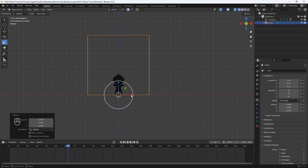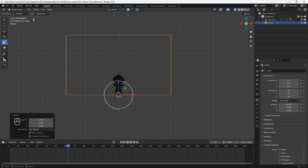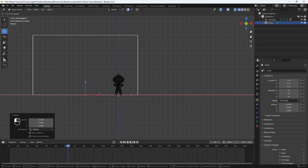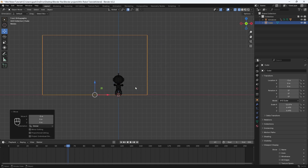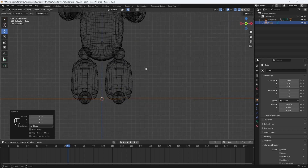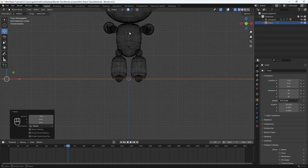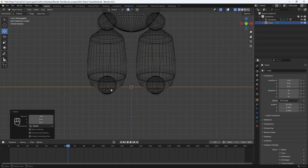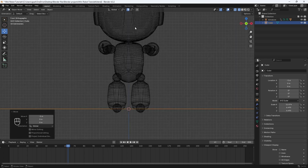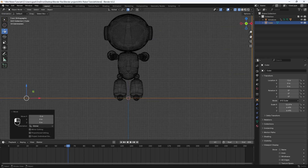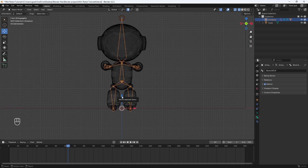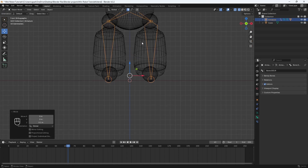I'm also going to scale it on the X-axis as well. Then I'll use the move tool and just move it over. Let's zoom in, and we want to make sure the bottom of the legs of our model is not clipping through the mesh right now. So let's select the armature.